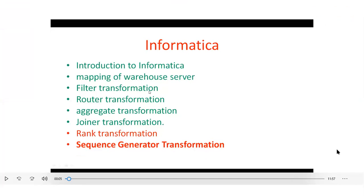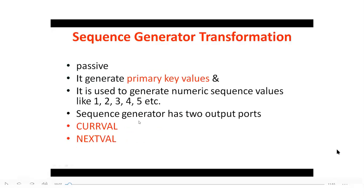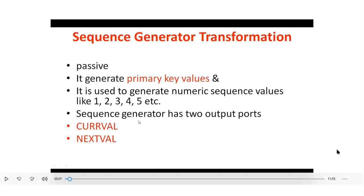With a passive transformation, you cannot change the number of input rows. It is used to generate primary key values — specifically, a numeric sequence of values. For example, if you want to generate sequence numbers one, two, three, four for a particular target table, you use this sequence generator transformation.